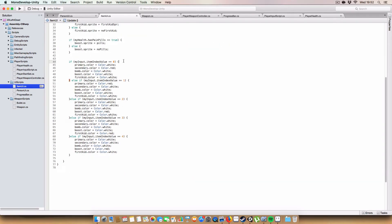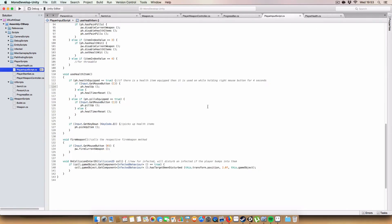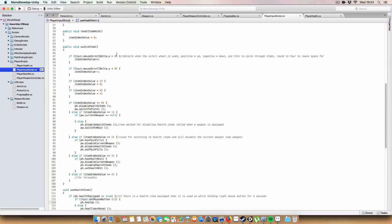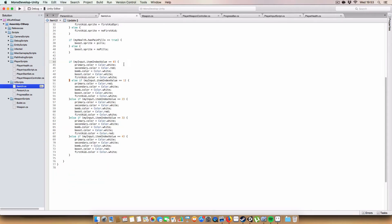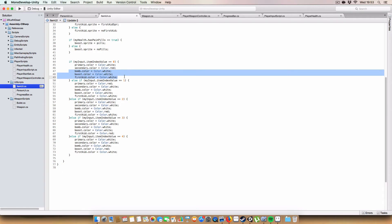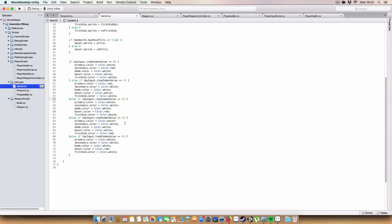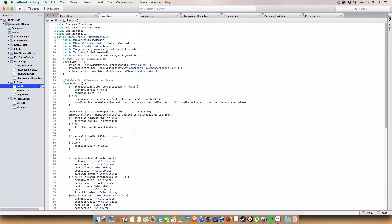And here we have, remember in the player input script where we scrolled and it would change this number that would then determine what item was being held in the player's hands at any given time? We're using that again to indicate which item visually as well. So in this case we set the color of the item in hand icon to be red whereas the others just stay white. So if the number is zero we set the secondary to red and the rest to white. If it's one we set the primary weapon to red and the rest to white. If it's two we set the boost to red, if it's three we set the first aid to red, and if it's four we set the bomb to red.